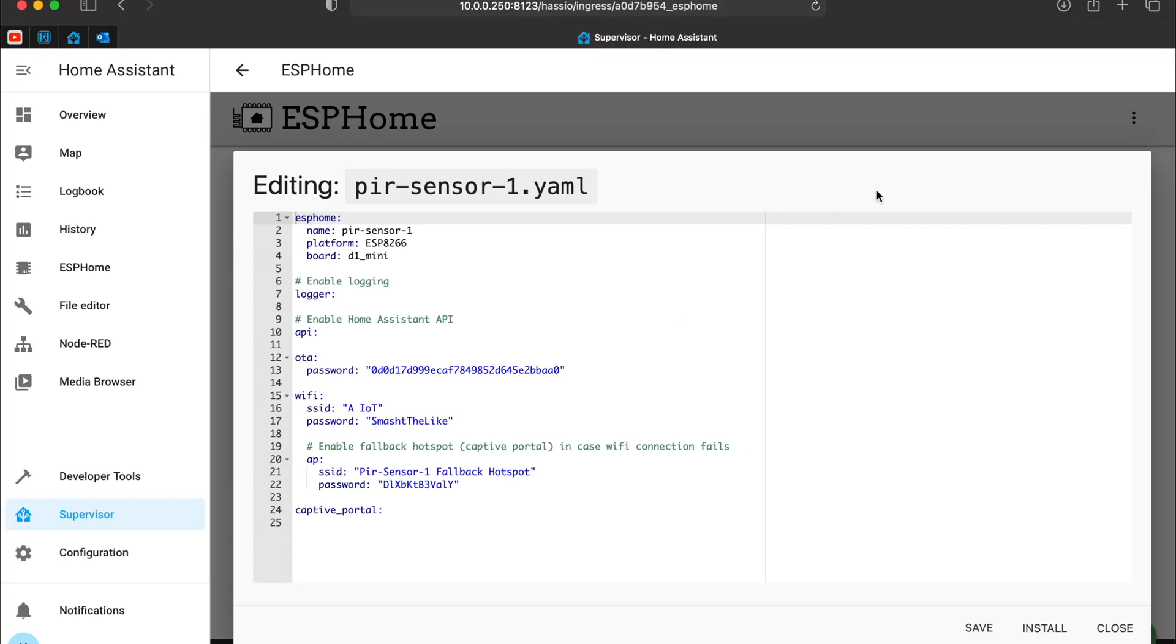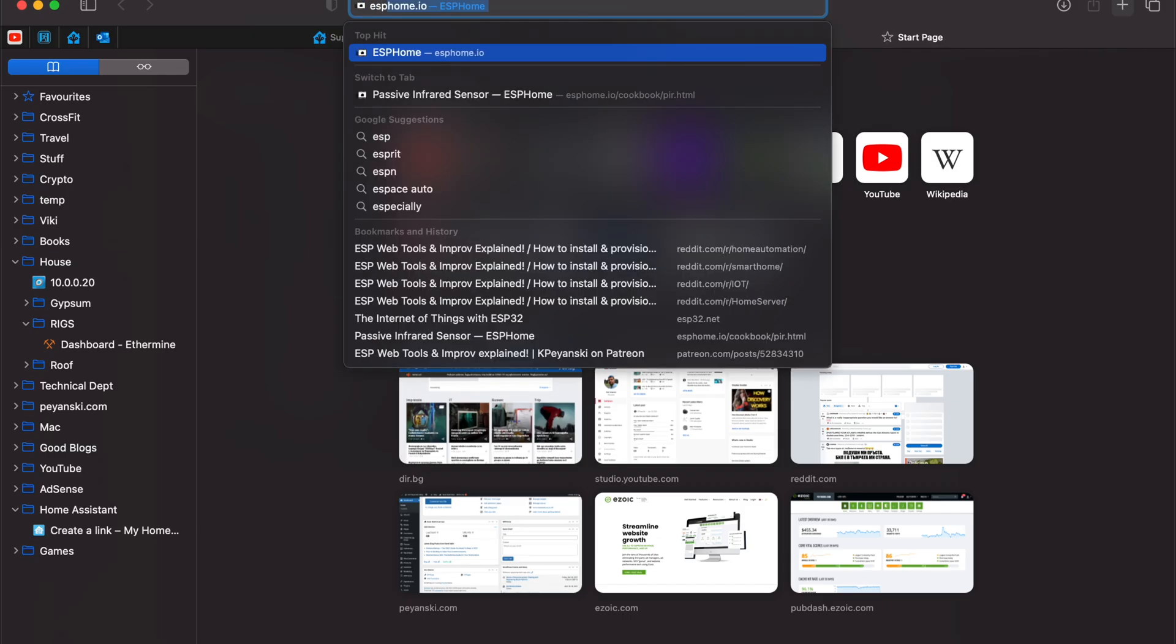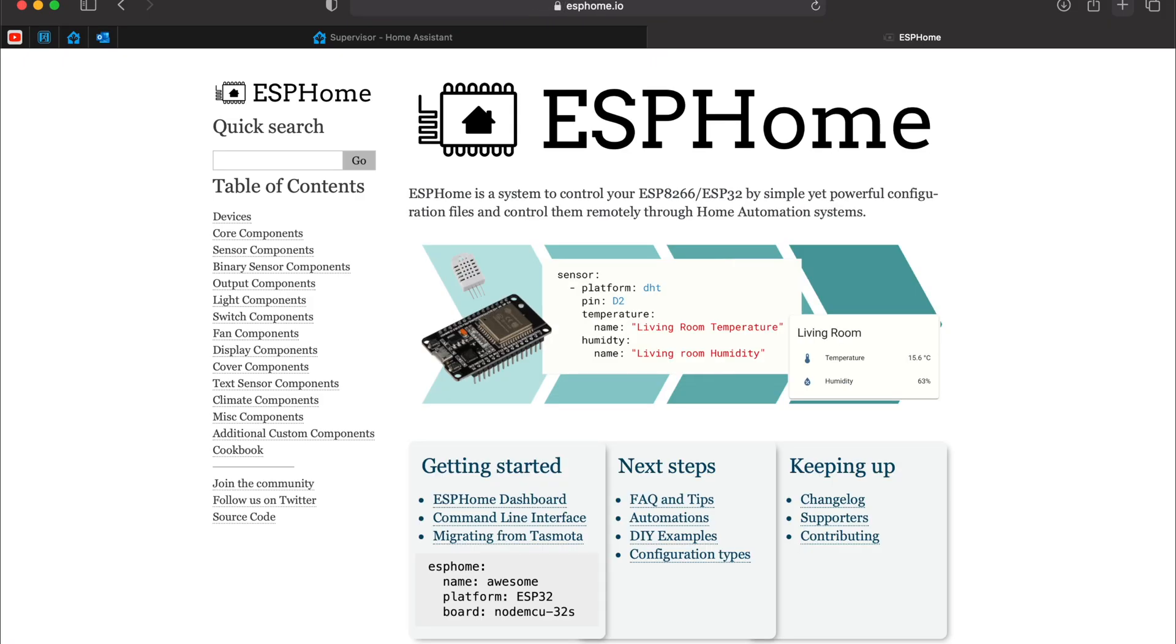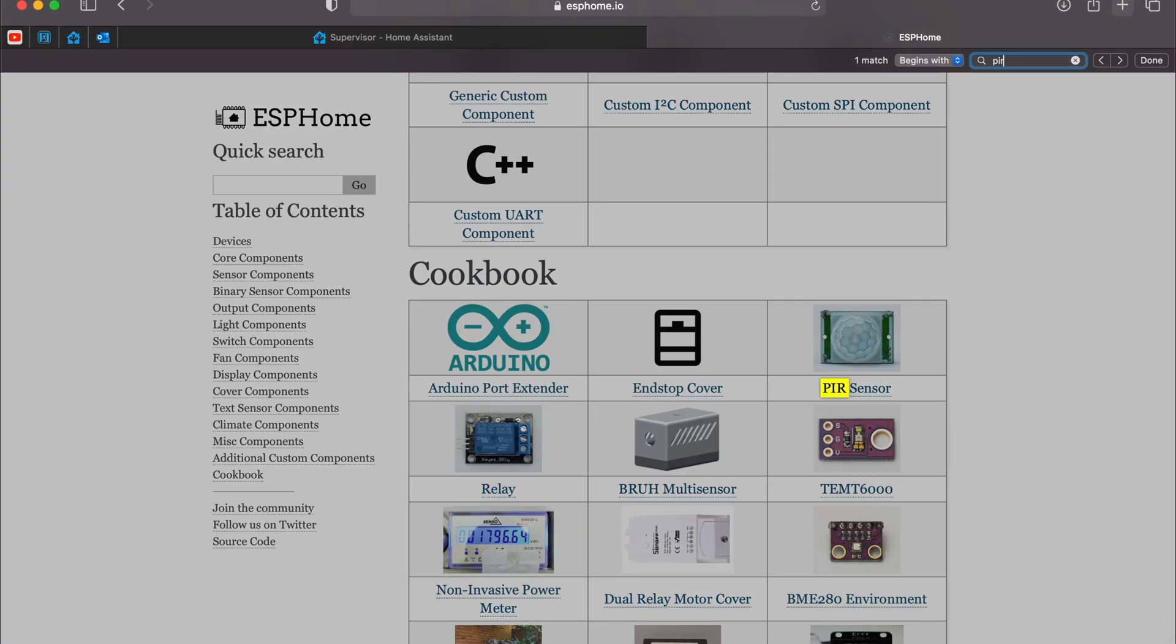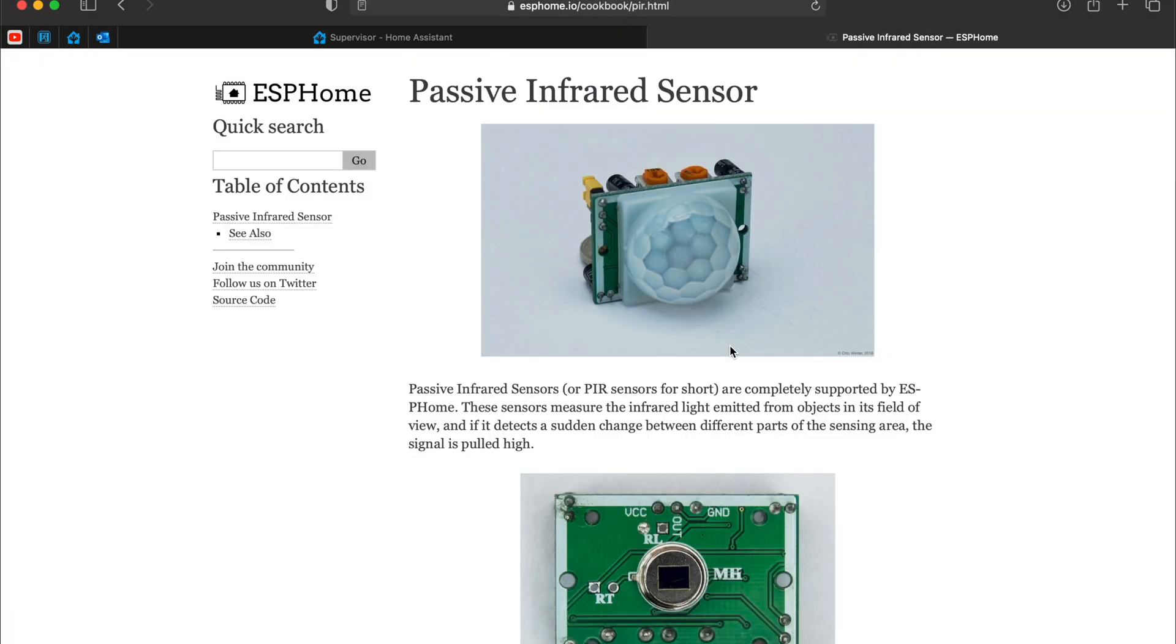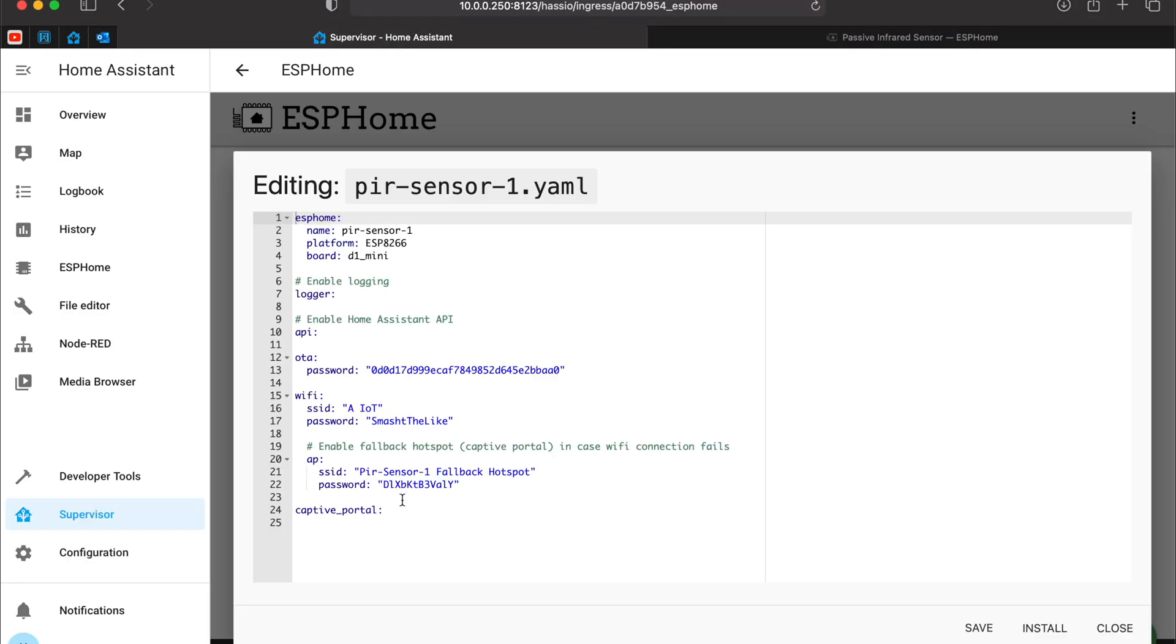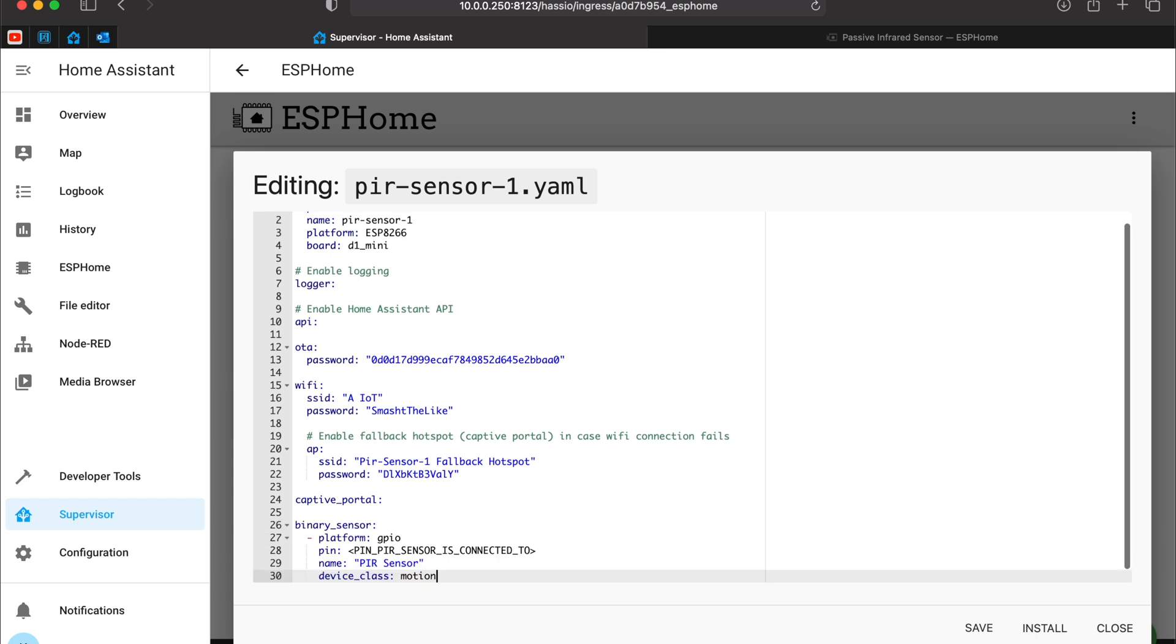I will have to add one more section. I will open the ESPHome website and I will search for PIR sensor. Here it is. And down below I will copy this binary sensor section and I will paste it below captive portal.